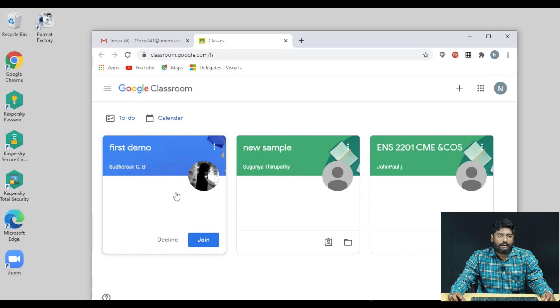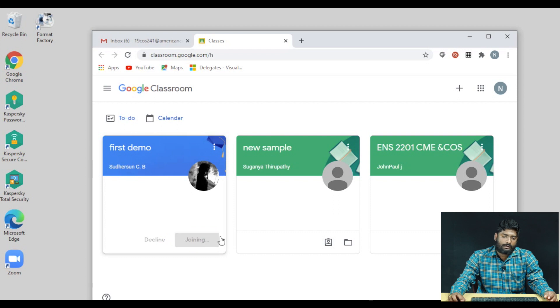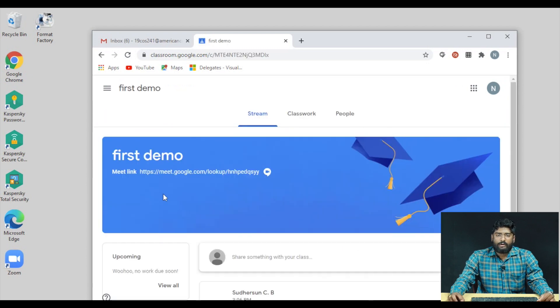Classroom will be there. We will join — I will invite you to join the classroom.